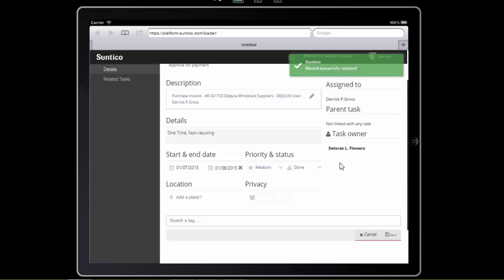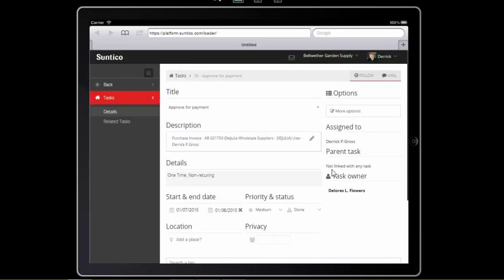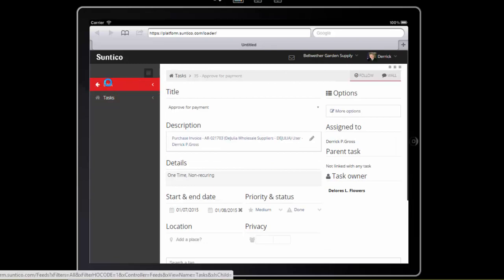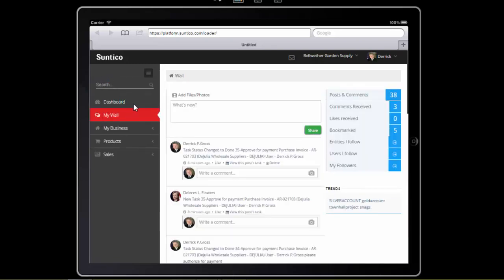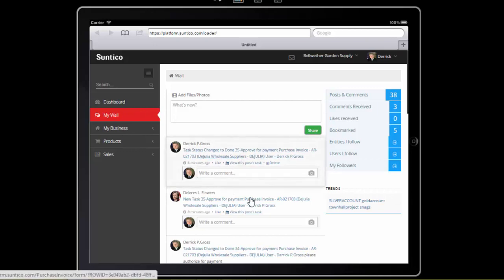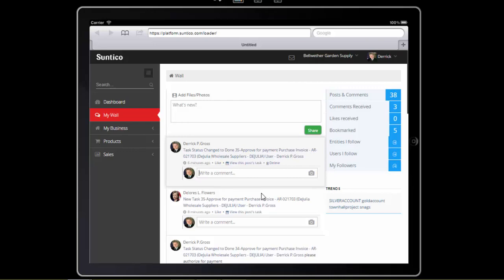I actually want to make sure this invoice is paid as quickly as possible. So I'm also going to add a comment there which Dolores Flowers will pick up. This is approved. Please can you pay as soon as possible.